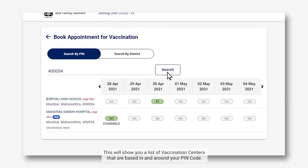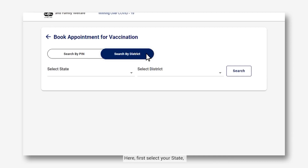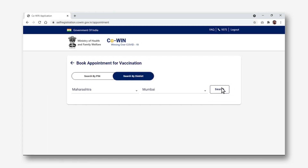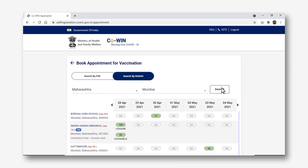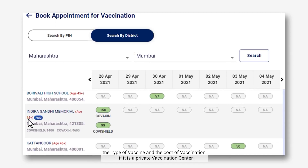This will show you a list of vaccination centers based in and around your pin code. Alternatively, you can also search vaccination centers by district — first select your state, then select your district from the adjoining drop-down menu and click on Search. This will list out all the vaccination centers in the selected district, with information such as the vaccination center's pin code, the minimum age allowed, the type of vaccine, and the cost of vaccination if it is a private vaccination center.